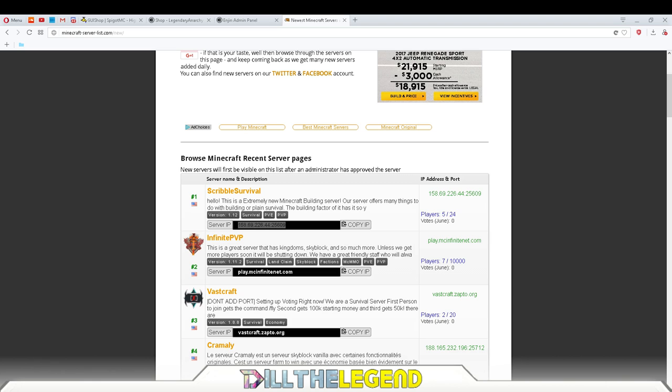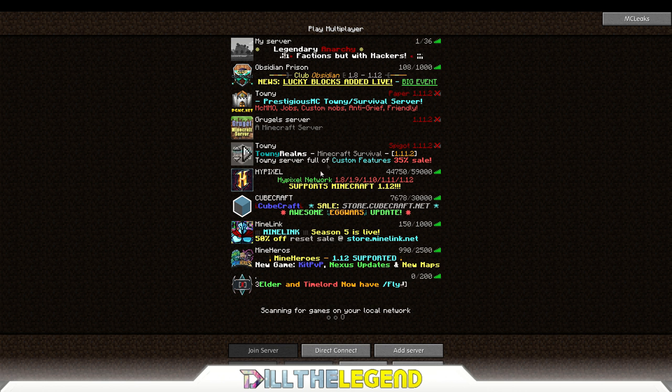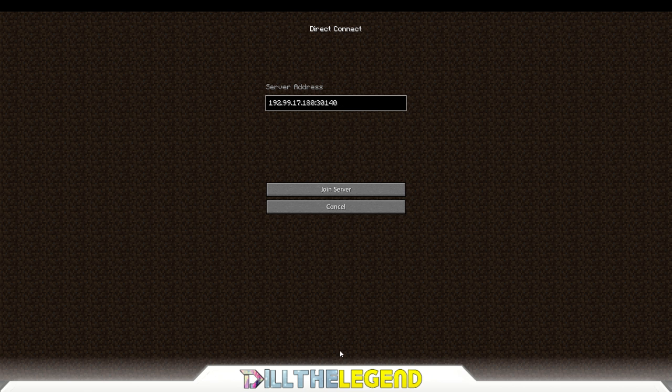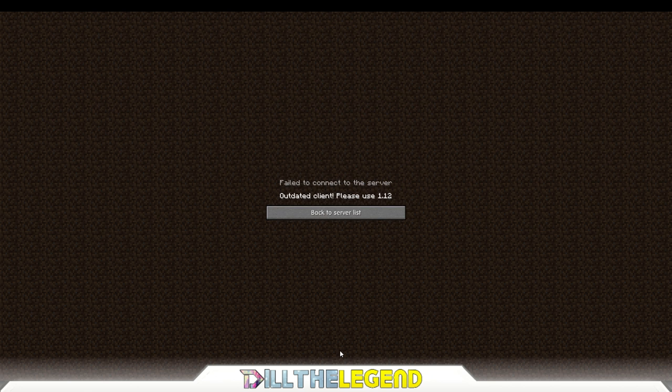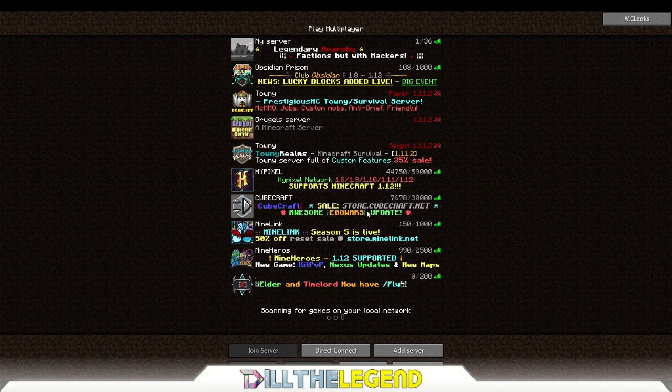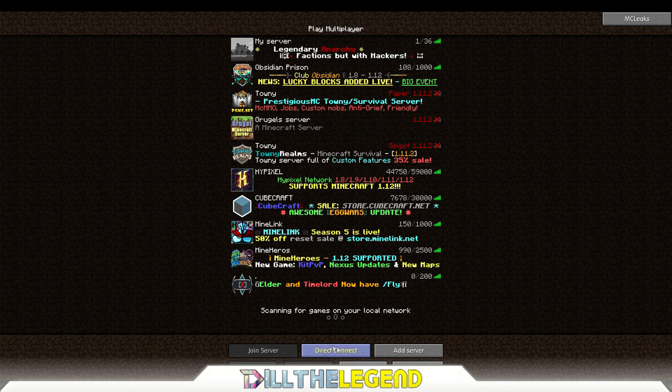Let's go. Here we are on Minecraft now and we type in that IP. Now this server I actually don't know if it'll work or not. See that's 1.12 so you kind of have to watch out for that guys.